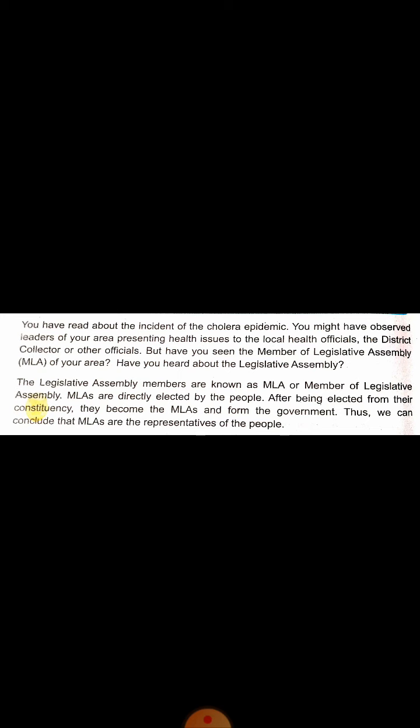In each constituency, the people select their MLA through the voting system. Elections are held every five years. A person must be an Indian citizen, must hold a voter ID card, and must have completed 18 years of age to cast their vote. Through elections we select the MLAs, who are elected directly by the people and are therefore the representatives of the people.